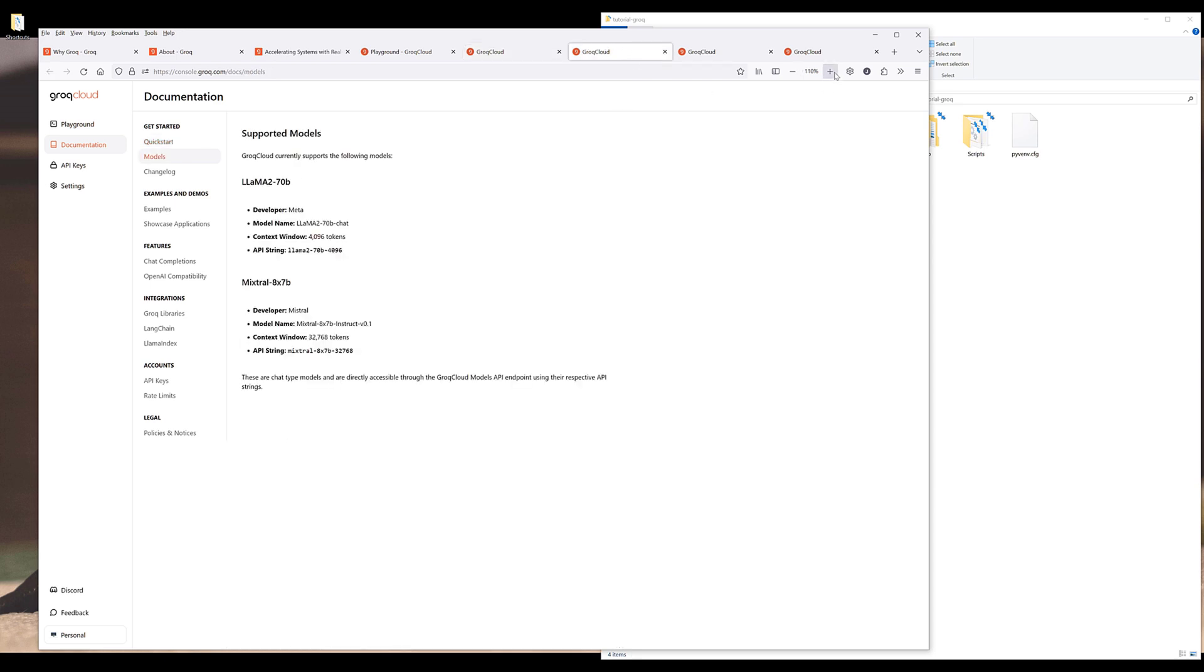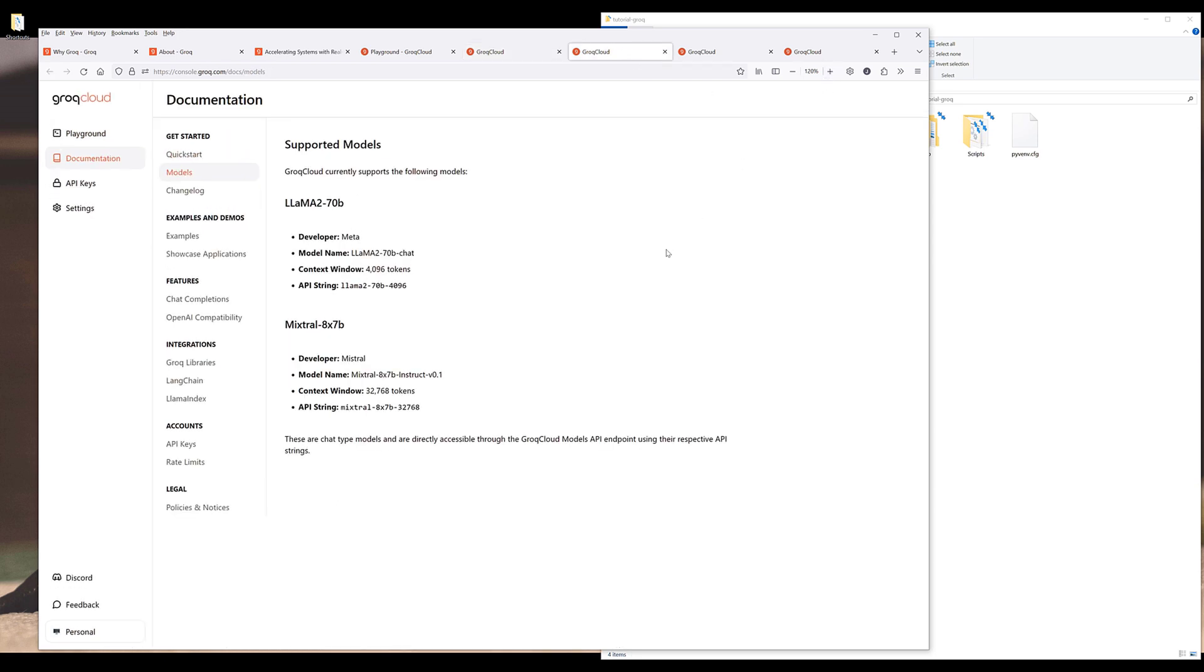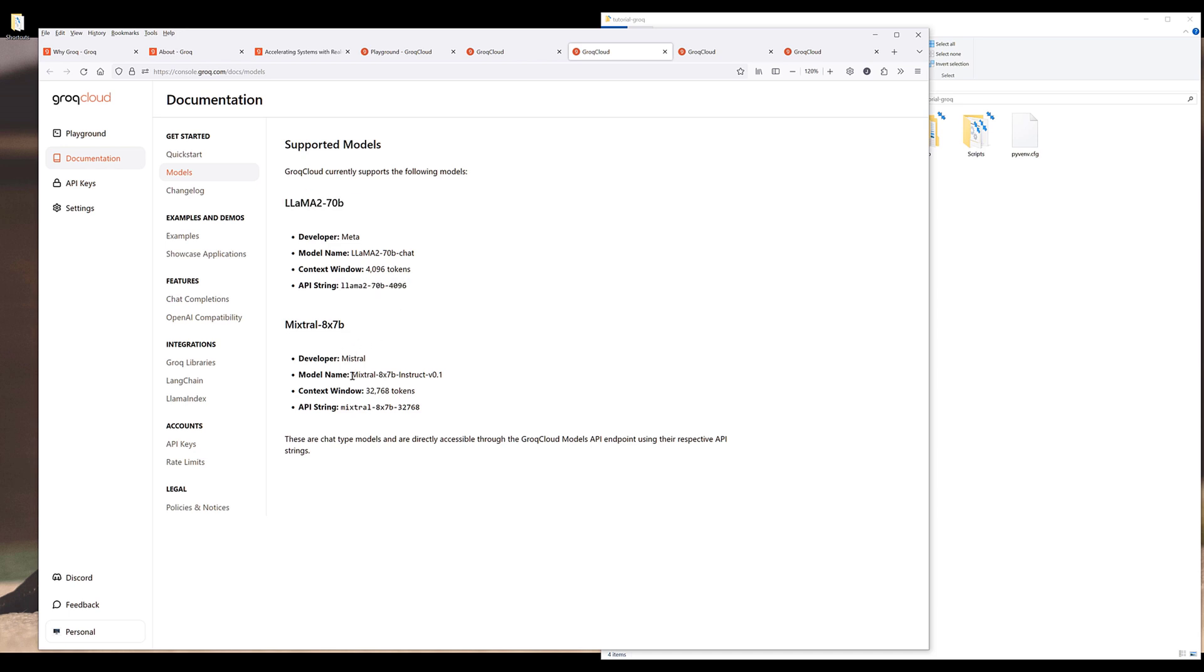Now the other thing I want to just quickly go over is the model token limit. For LAMA2-70B, the maximum token per context is 4096 tokens, and here's the model ID. Now for Mixtral, it's going to be a lot larger. It's going to be 32,768 tokens that it can support for the context. And here's the model ID.